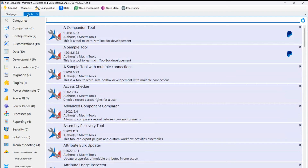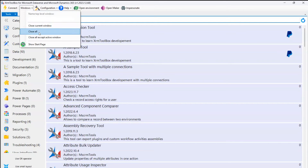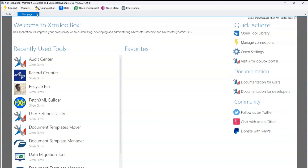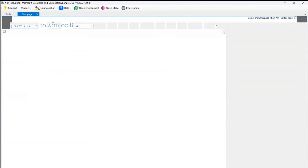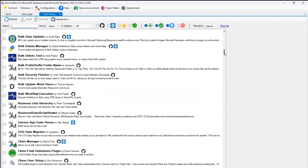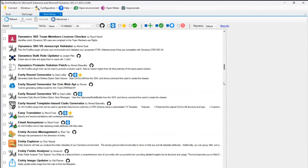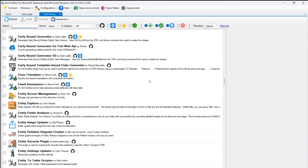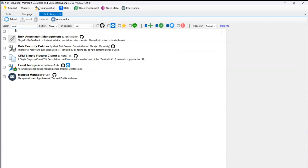Once connected, there are various options. Under the menu you have: Connect, Windows (to manage open windows or show the start page), and Configuration which includes the Tool Library. Clicking Tool Library lists all available tools — think of it like a store hosting all the different tools. It's a huge list of 300+ tools. You can sort by name or date, or search. For example, searching 'email' lists tools with email references like Mailbox Manager and Email Anonymizer.